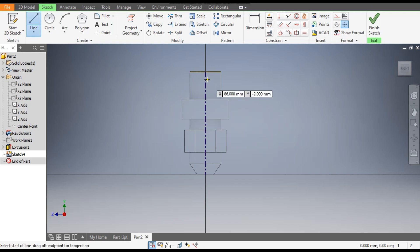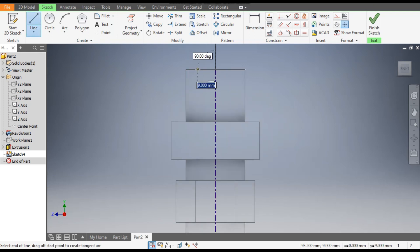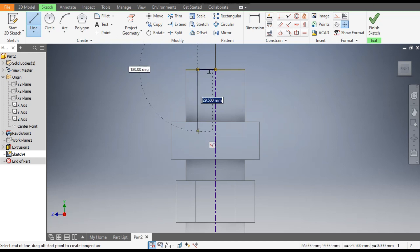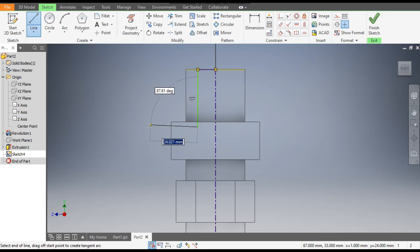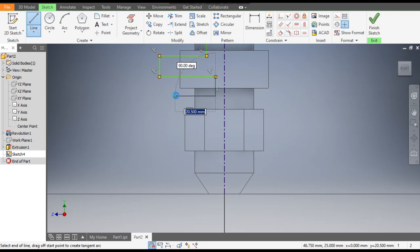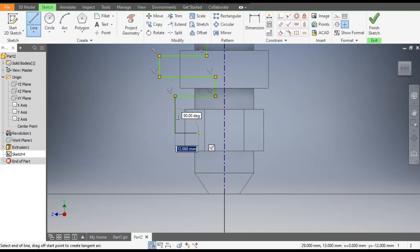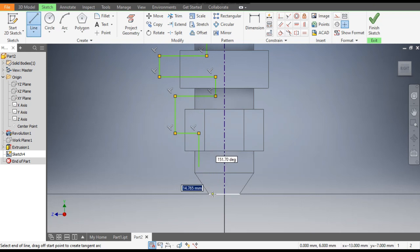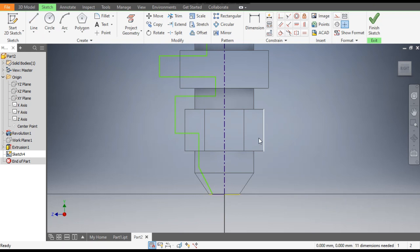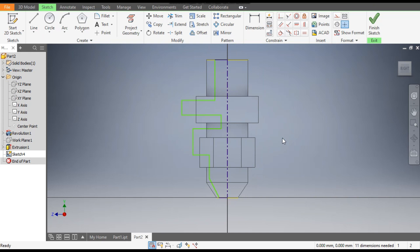Go to the Line command once again and make a rough sketch profile: one profile here, one profile here, one straight line like this, joining at the end. This is just a rough profile — we will define the vertical dimensions first.